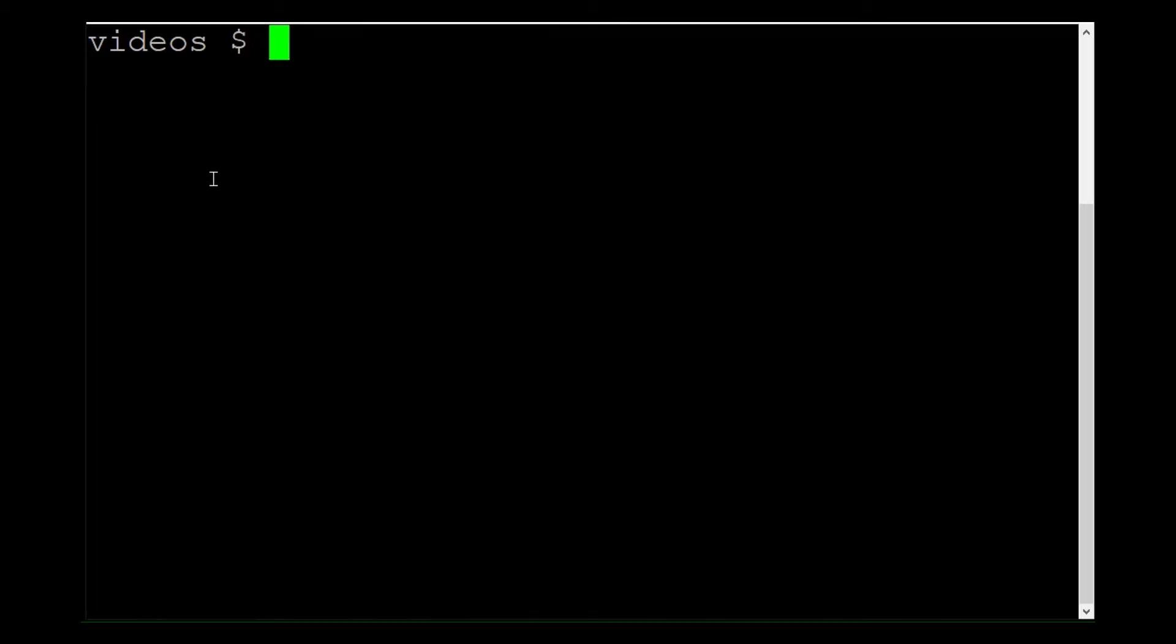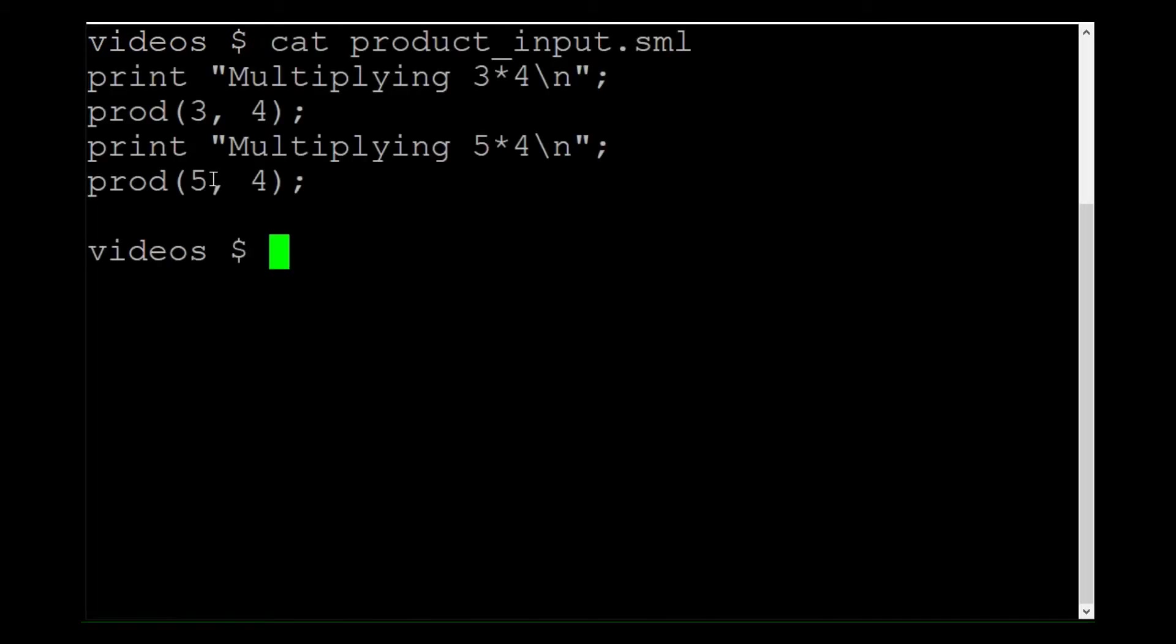Dr. BC, did you know that SML has a print function? I used it to annotate my input file. See?